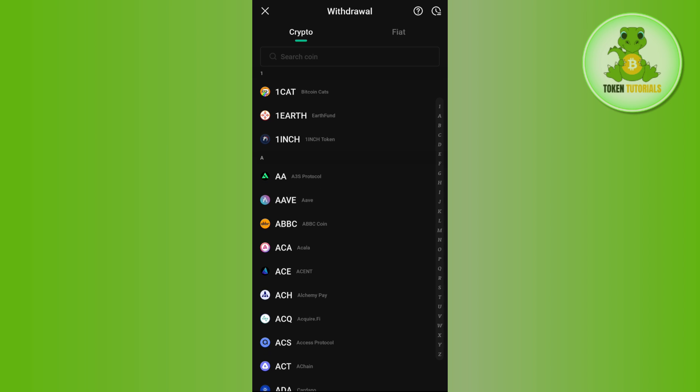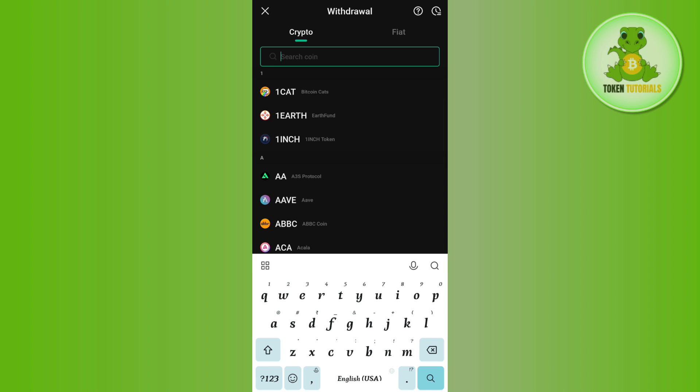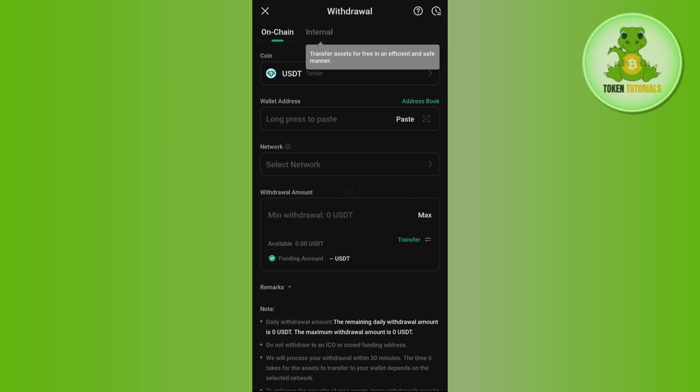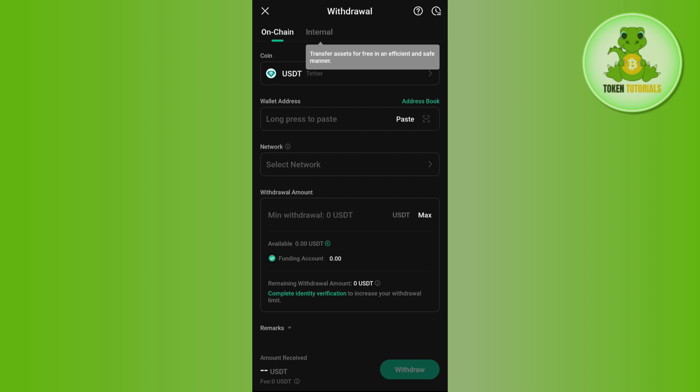of the cryptocurrencies that you can get on KuCoin. Now among the given cryptocurrencies, you just have to select that particular cryptocurrency which you want to transfer. Let's say you want to transfer USDT, so you simply need to tap on it and then you will be landed on this on-chain withdrawal page. Here it will ask you to